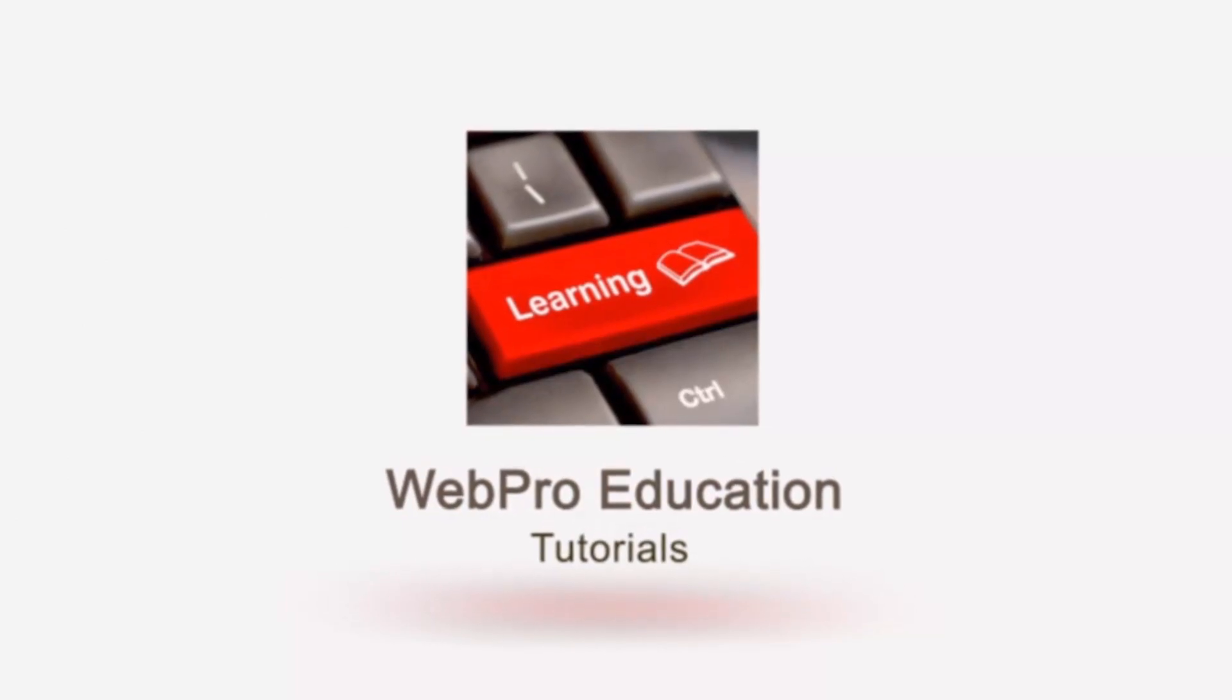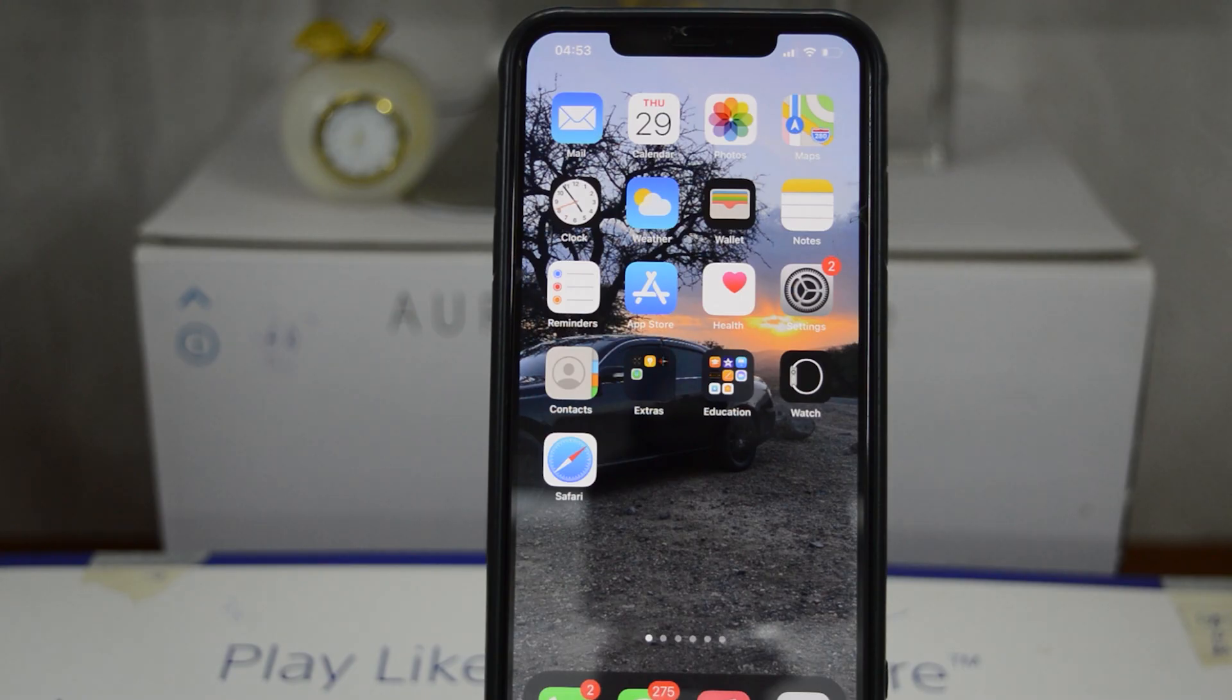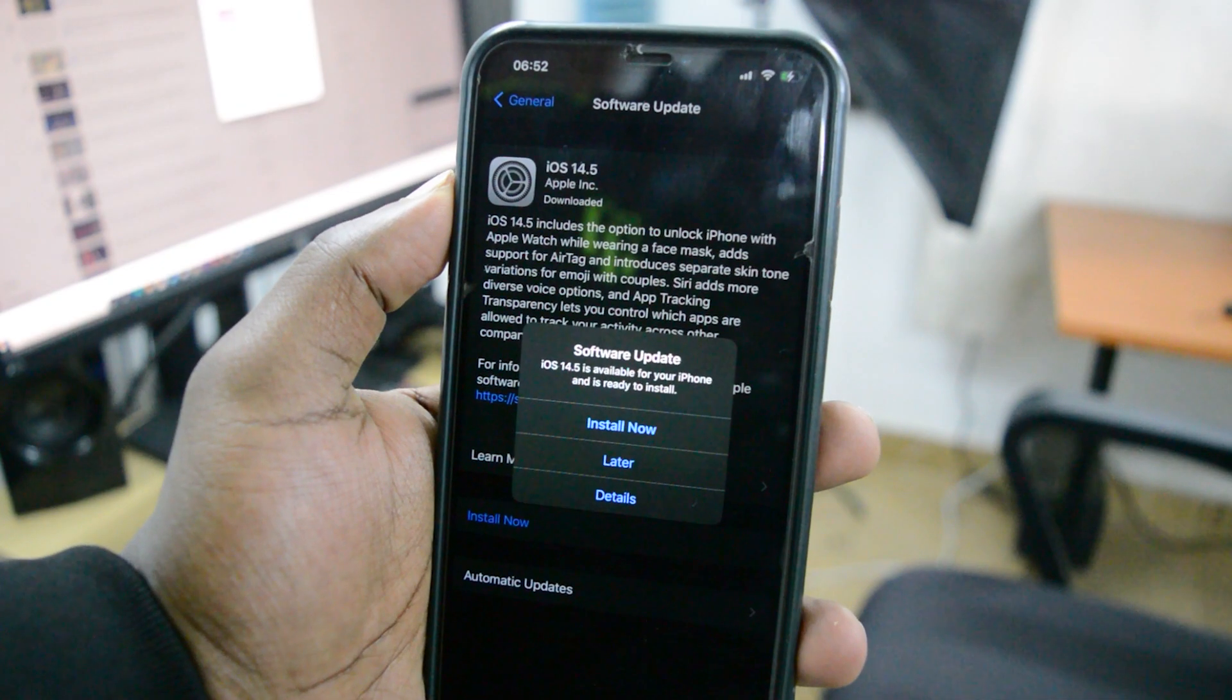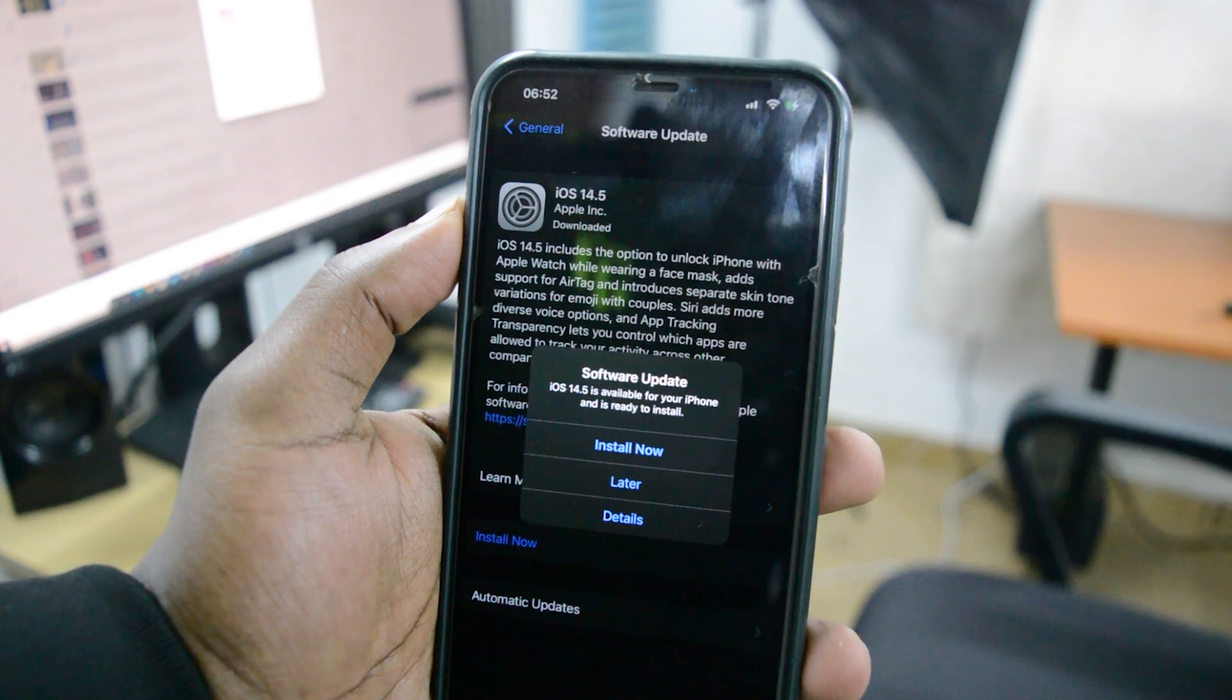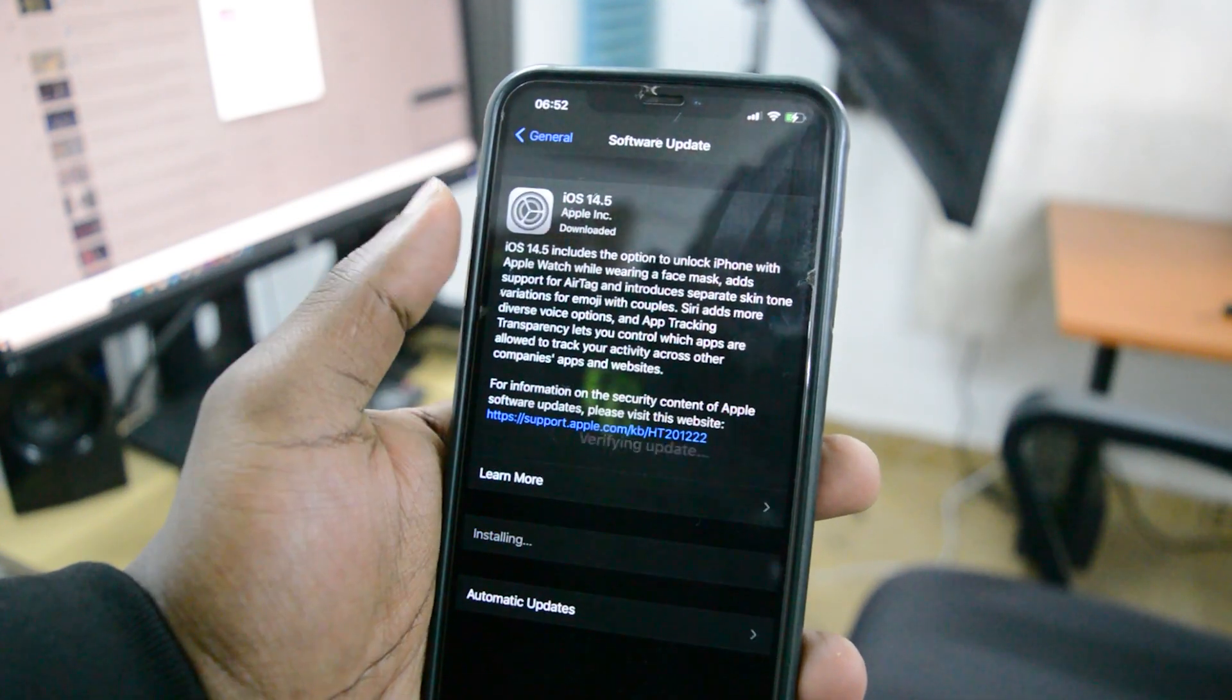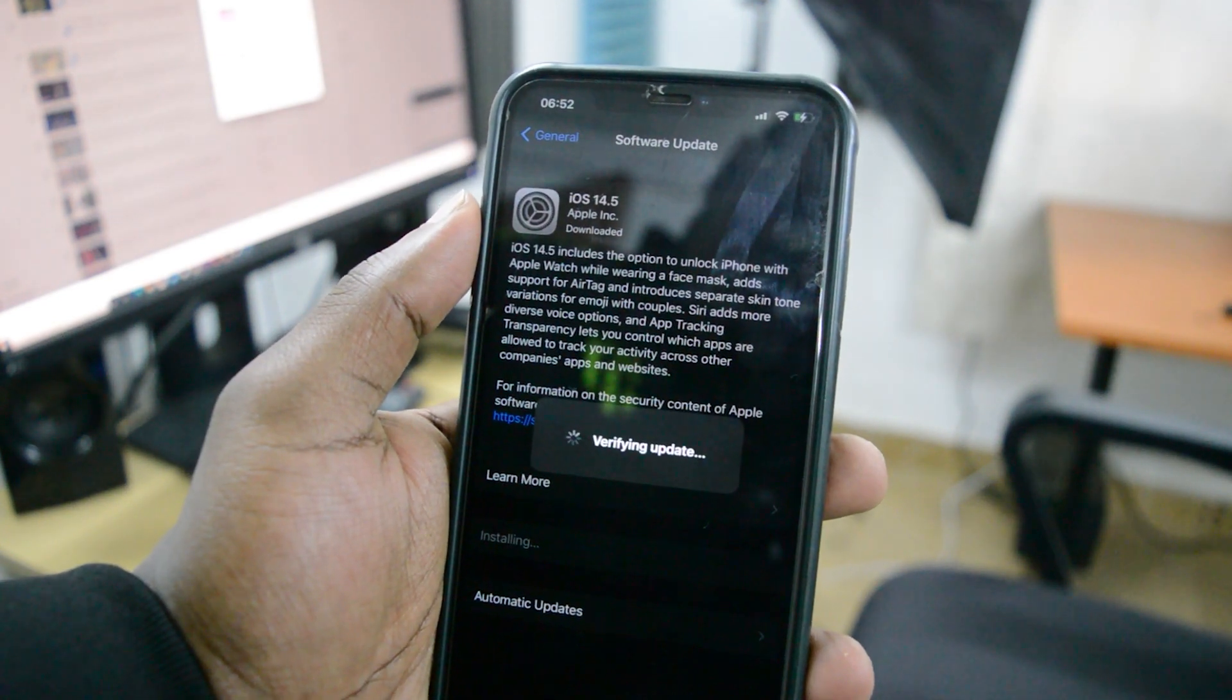What's up guys and welcome to Web Education's Daily Tech Tips. In today's tech tip, you're learning how to update your iPhone to iOS 14.5. Now there are plenty of new features in iOS 14.5...